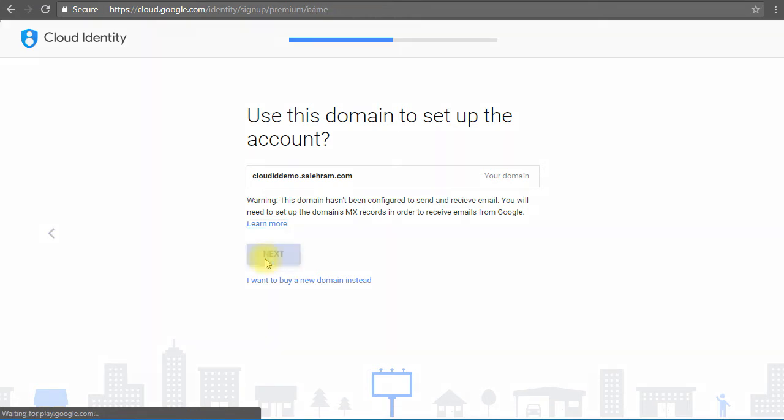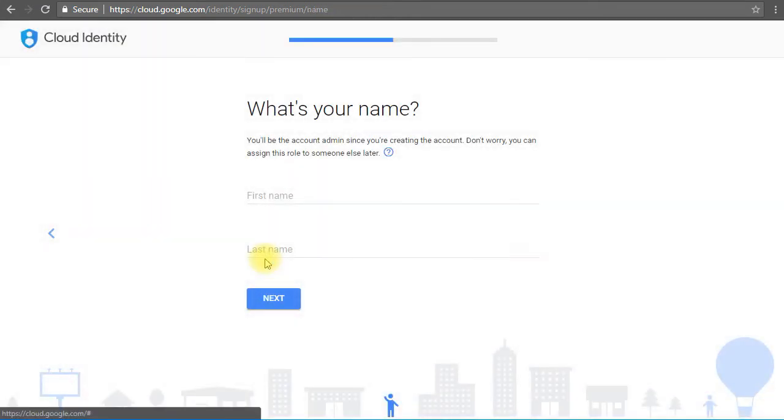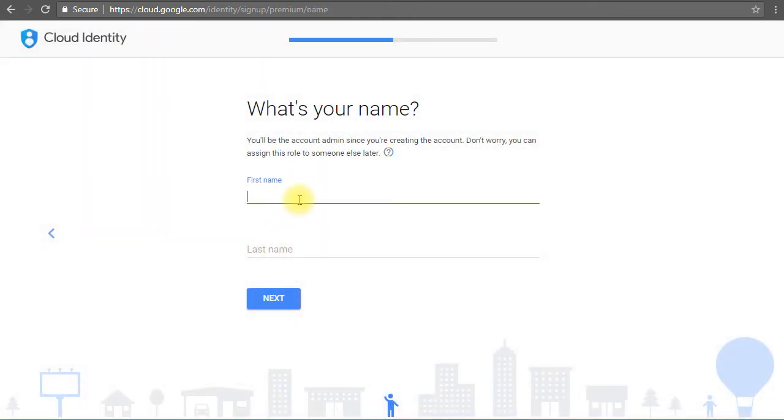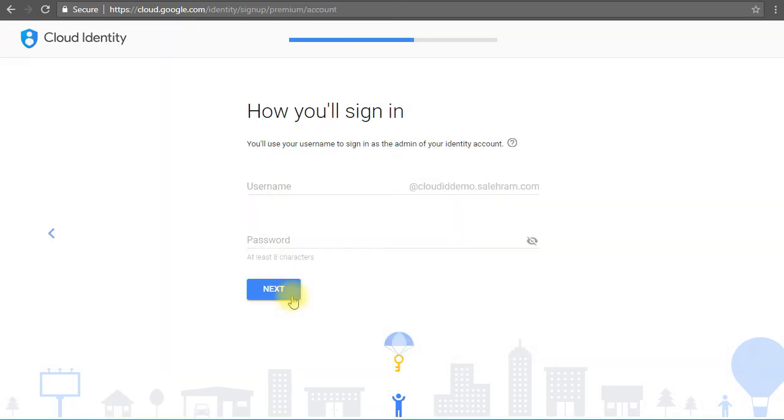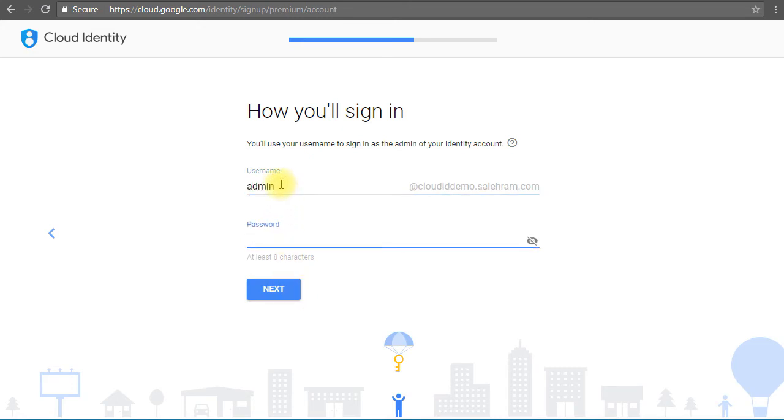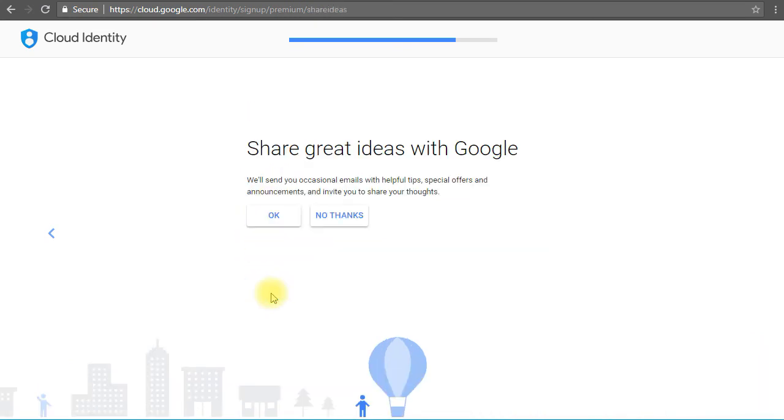So now the contact information. Again, I have to state the obvious. I have to type my first name and last name and then next. Here is where we type the admin account name for this account. I'm going to use the obvious as well. Then we'll click next.